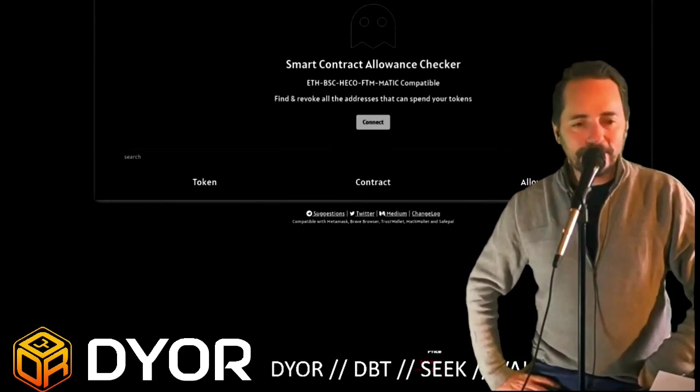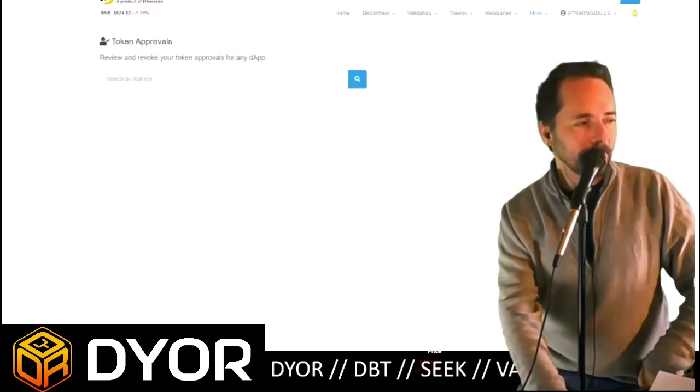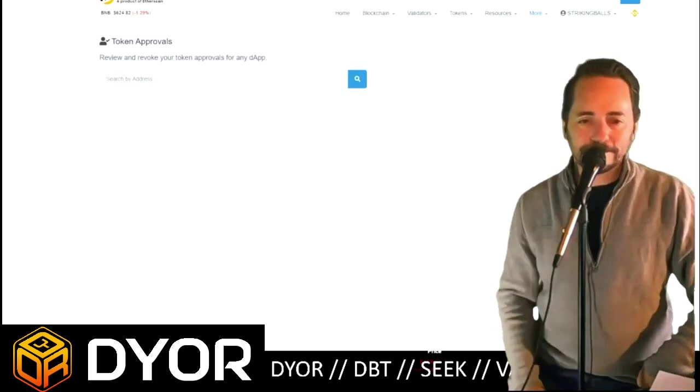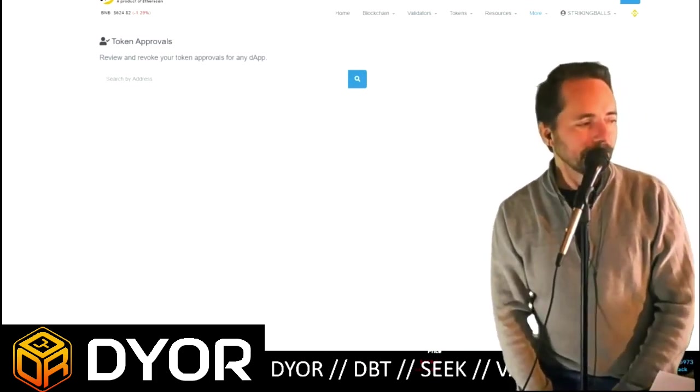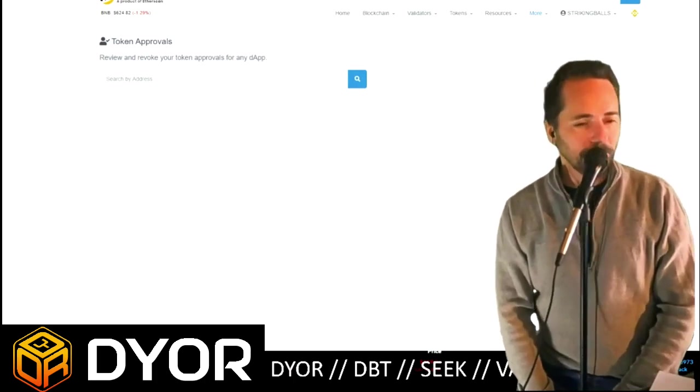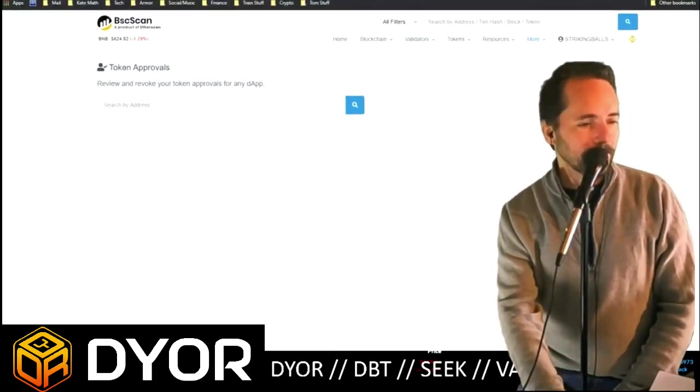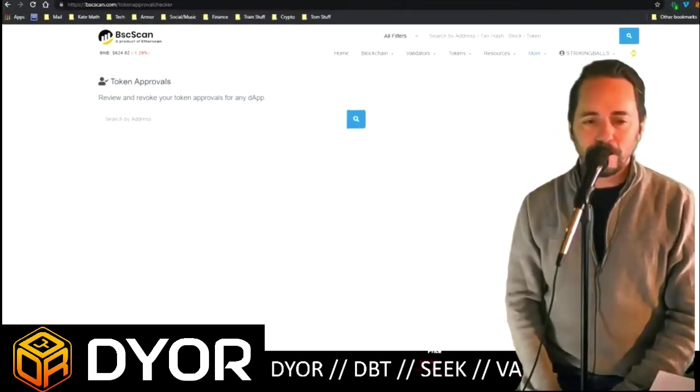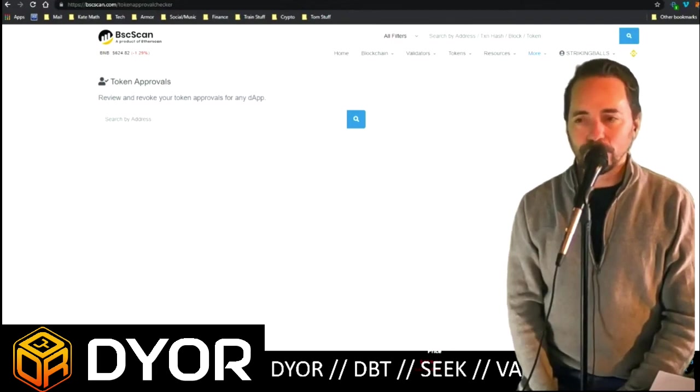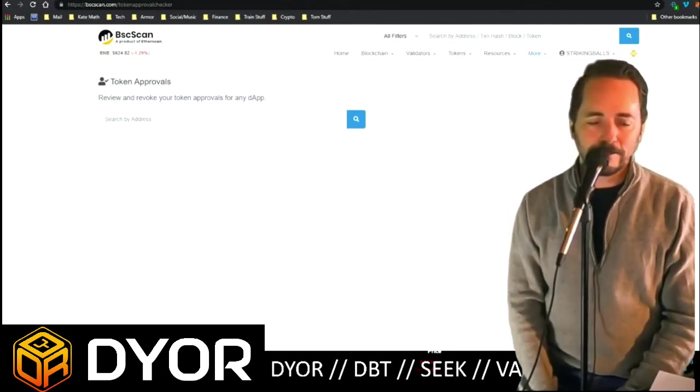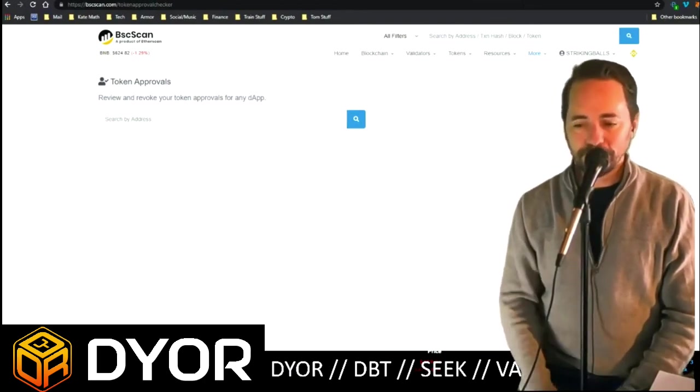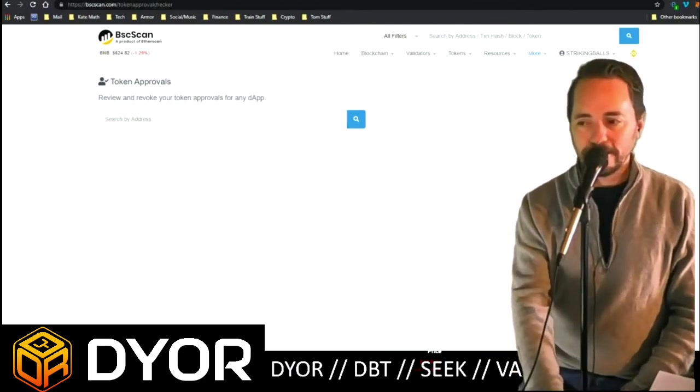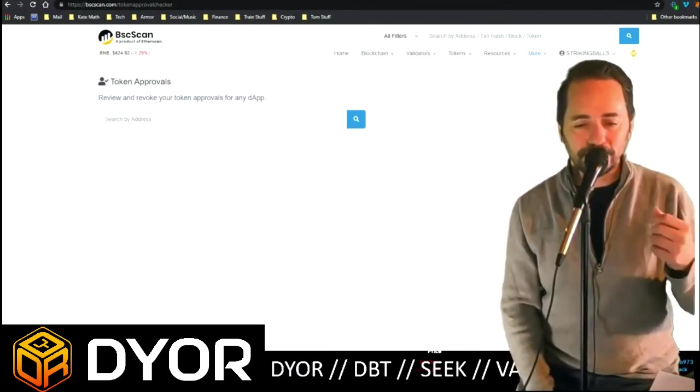There are websites out there and I'm going to start with the BSC scan one. If you use MetaMask, then on the BSC chain there is a website here called Token Approvals. And it is just something that will go and read your wallet and tell you every token that you've ever sold, every staking farm that you've connected to, every liquidity pool that you've ever supplied liquidity to, or any wallet you've ever connected to. It tells you if you're still connected to it.